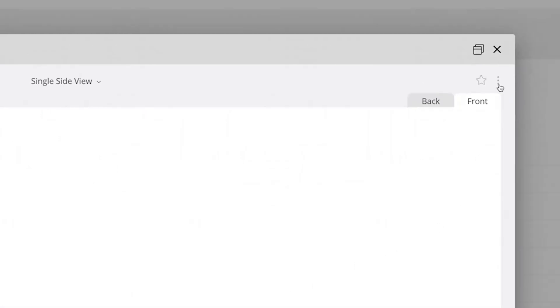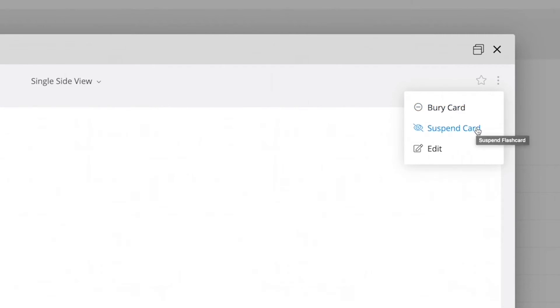You can also bury the card to skip it for the day, or suspend the card to remove it from future sessions.